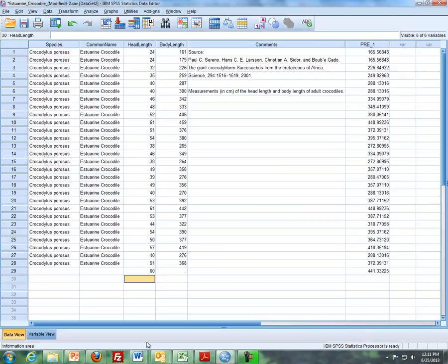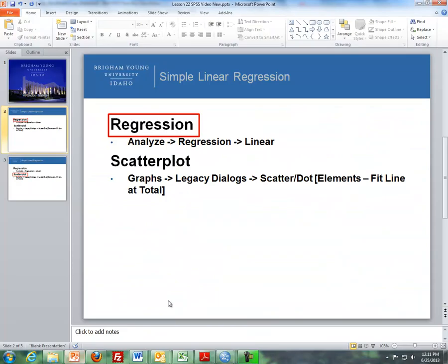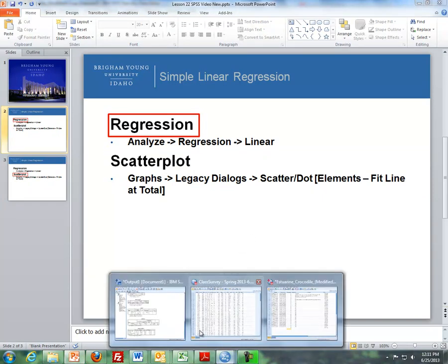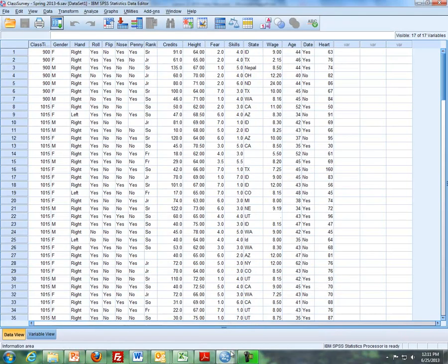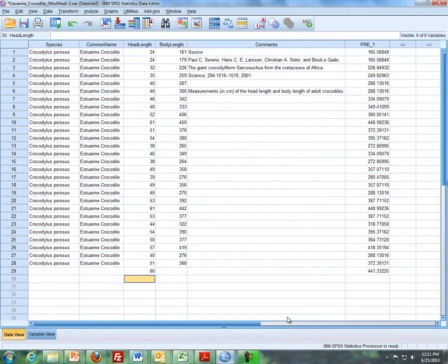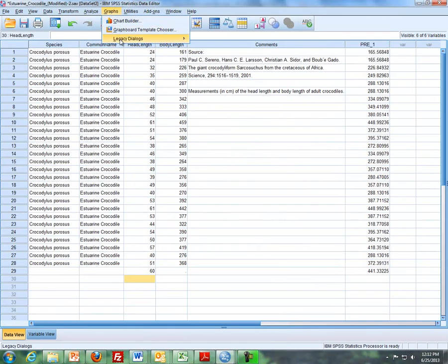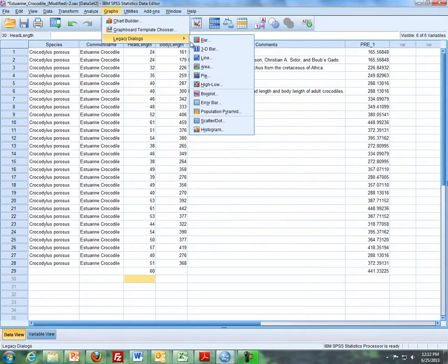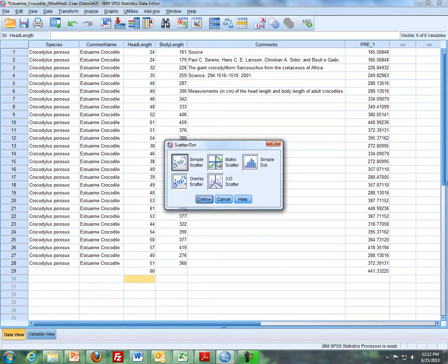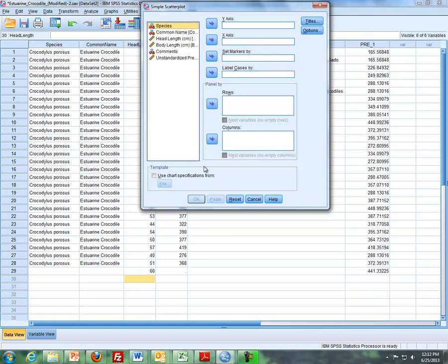The last item I want to mention here is doing Scatter Plots. Now Scatter Plots, what I'll do is I'll go back to my SPSS here. And using the same data, I'm going to go to Graphs, Legacy Dialog, and Scatter Plots. And we've done this before. And we'll do a simple scatter, and that's the default, so we'll click on Define.